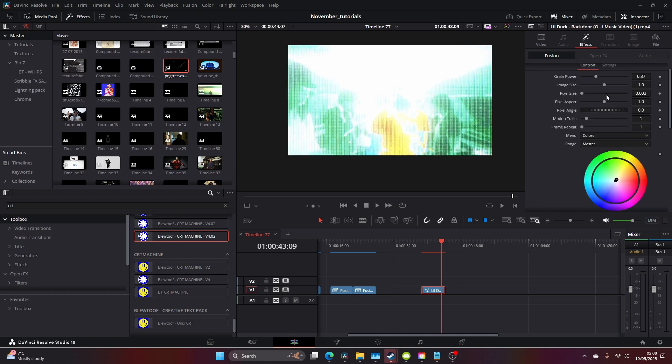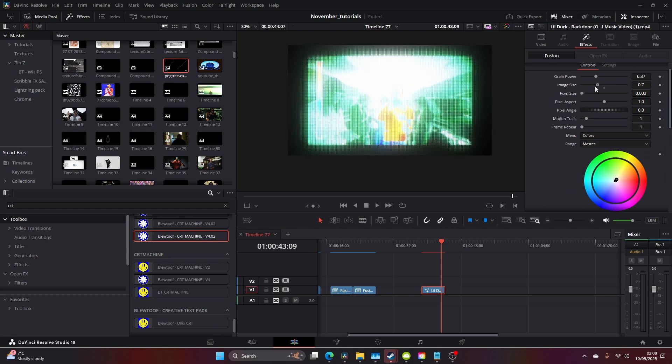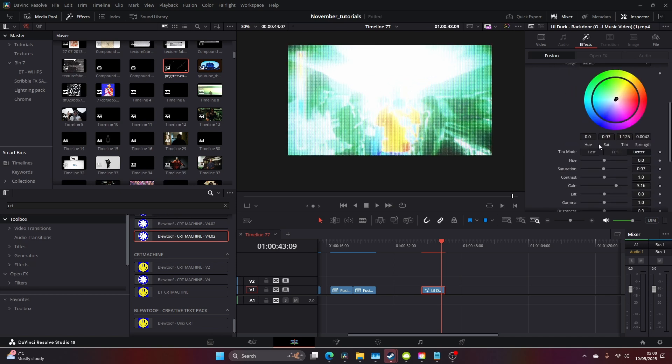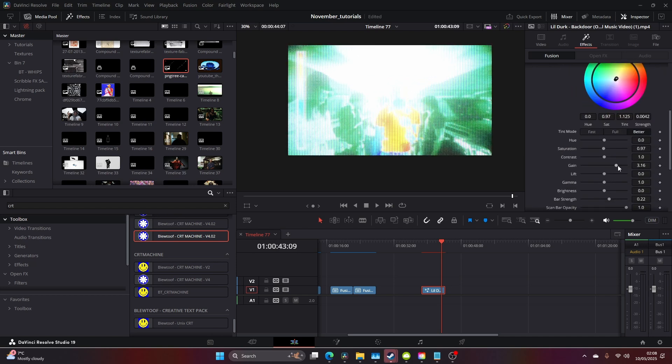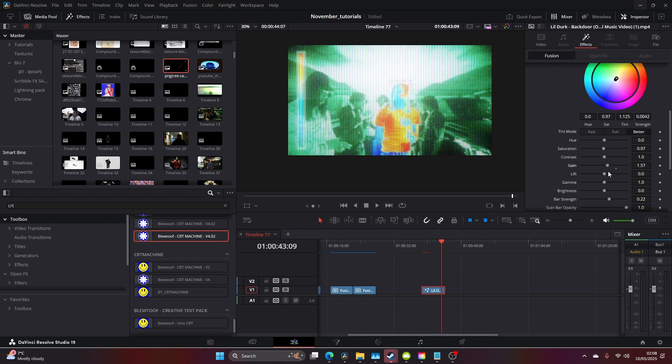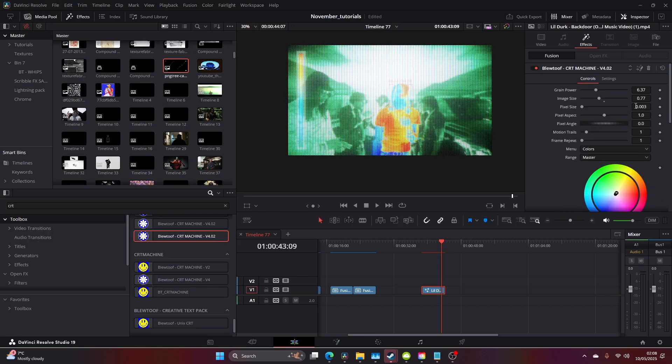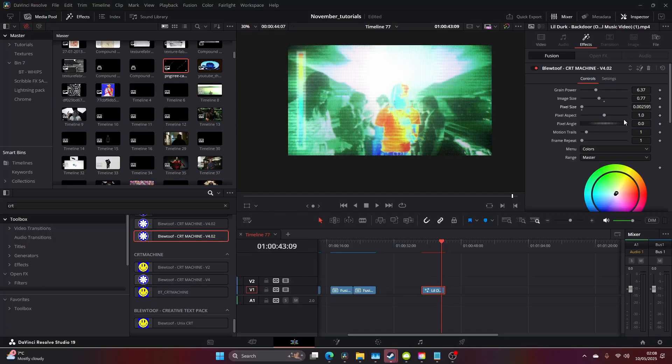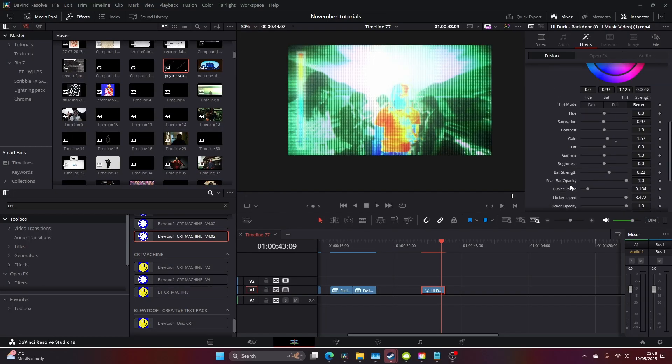We can come and change the lens distortion to zero, bring the image size a little bit back further in. Then bring the gain down, bring the pixel size down a bit, and maybe the shine.